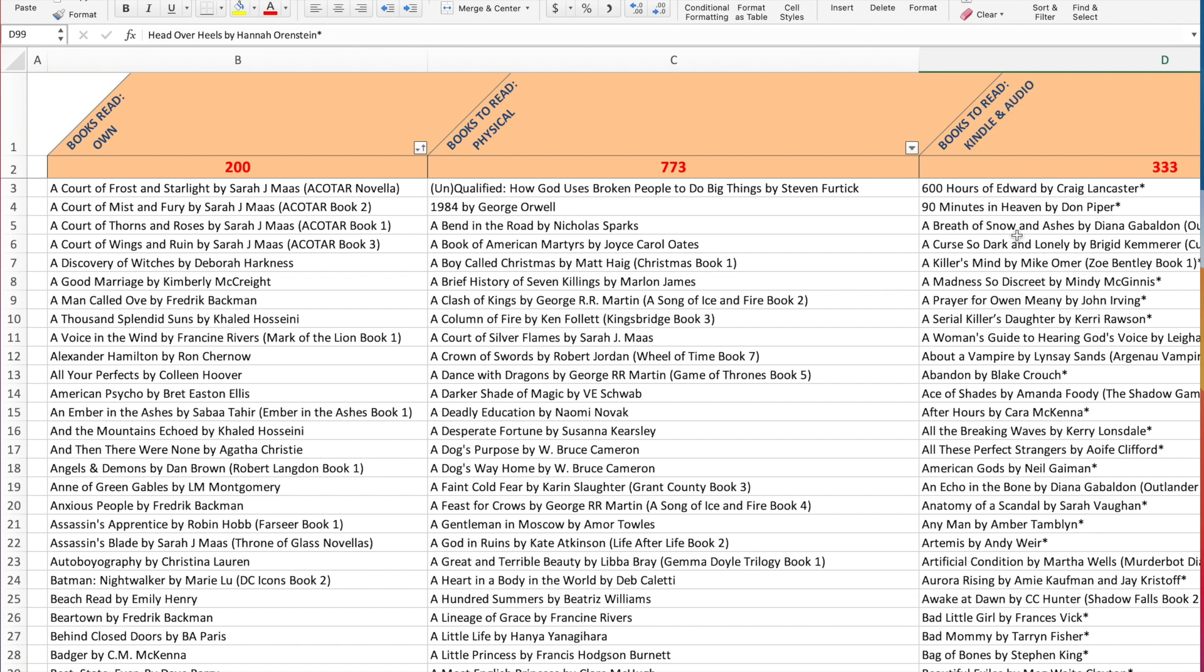And then the third column is books to read that I have on Kindle or audio. So these are books that are on my Kindle or they are in one of my audio book apps that I have and so I keep track of all three and then every month I will update it.